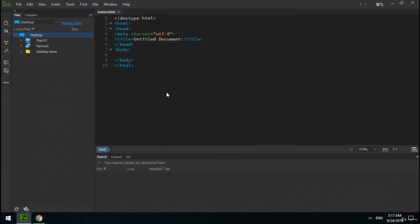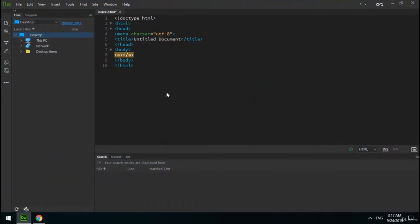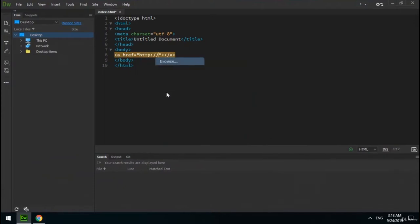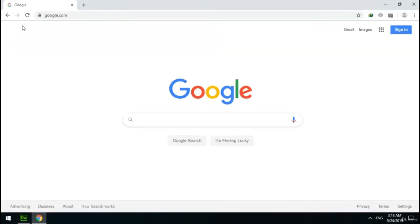The first tag we need to learn is a. With the a tag you can create a link in your webpage. This tag has a necessary attribute called href, which specifies the URL of the page or file the link goes to. For example, I give the Google address to the href attribute — don't forget to write http in the URL. Inside the a element I write something to display: 'Go to destination'. As you can see, it works well.